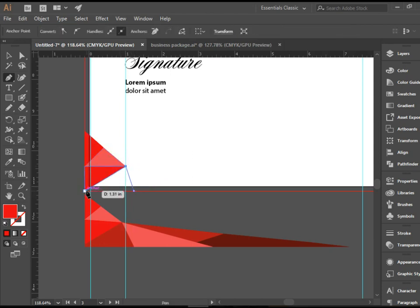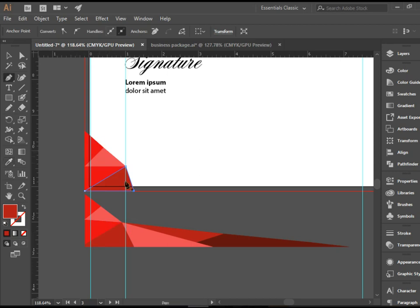And we're going to continue drawing. I'm going to do one more triangle here. And we're going to go here. Sample the color.